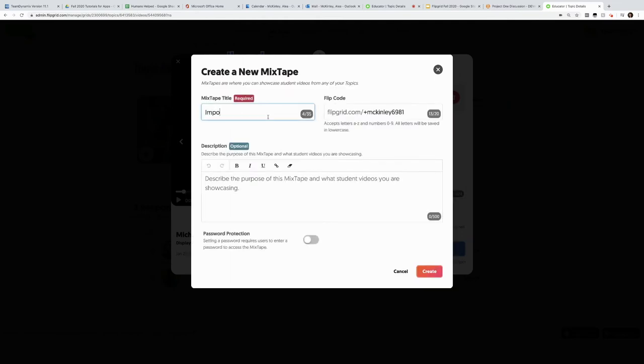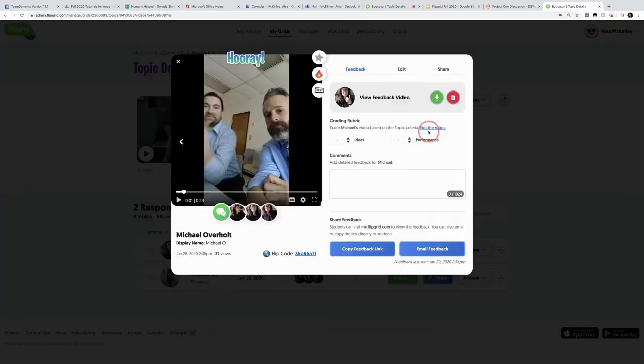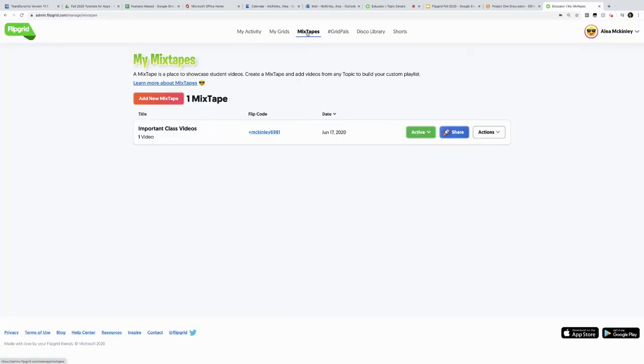Maybe this is important class videos. And now once I create it, I have a mixtape right here, my important class videos. And every time there's an important class video, I just add it to my mixtape. And now I have a collection.